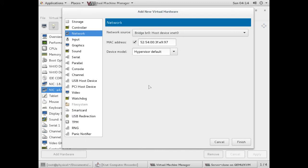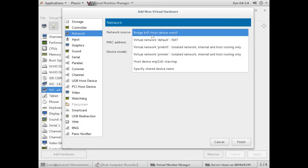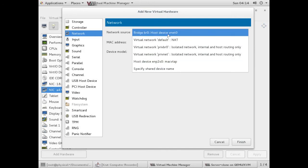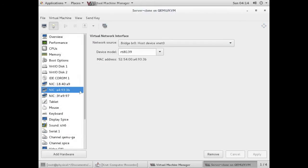You have to give a network source - I am using bridge, you can give any network source. Now we have three network interface cards, three NICs. Now we will turn on our virtual machine.